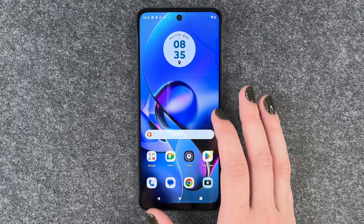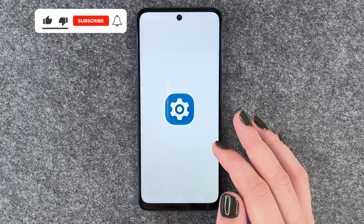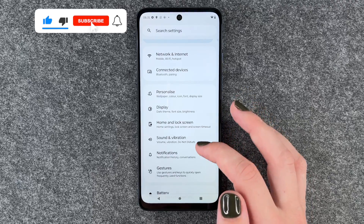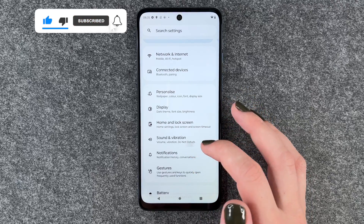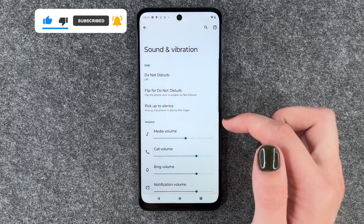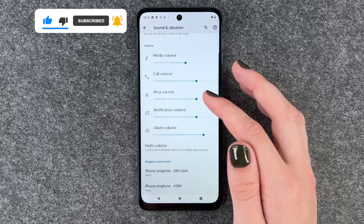For that we want to go to our settings and then go to Sound and Vibration, and here we have just some general settings.